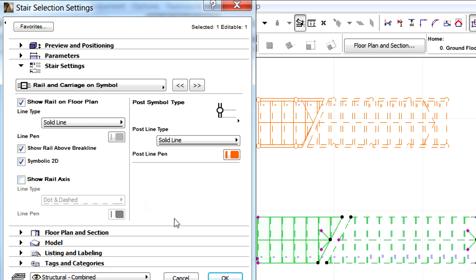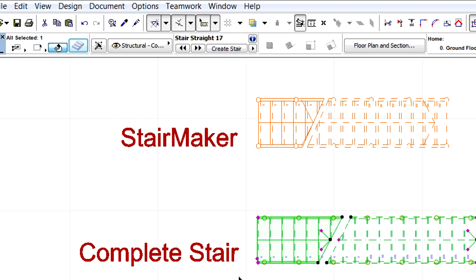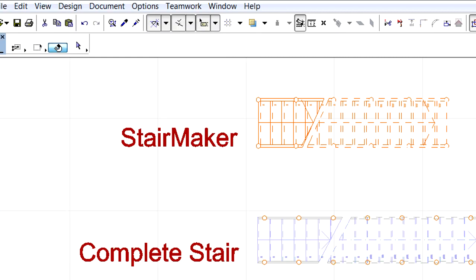Click OK to leave the dialog and notice that the Floor Plan representation of this stair has also been updated.